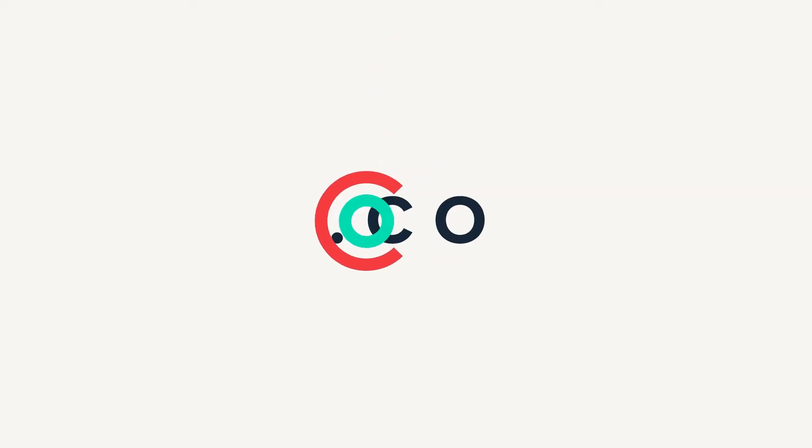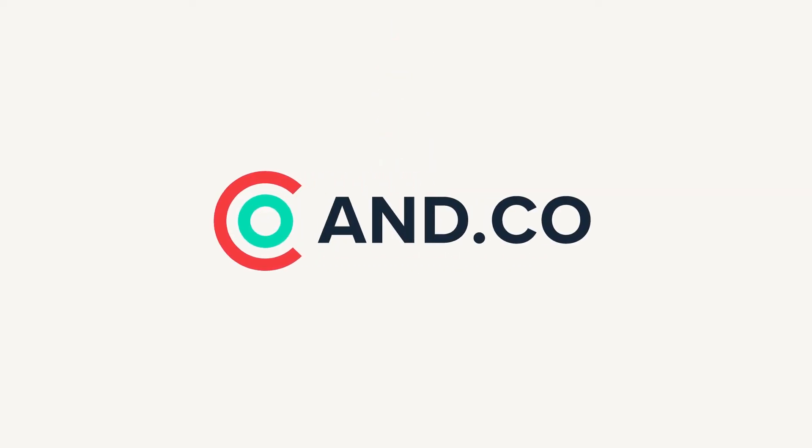Hello everyone, this is Daniel, ANCO's Product Manager, and today I'll show you how to create proposals and contracts using ANCO.